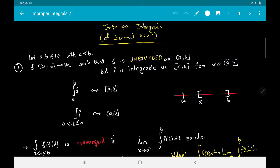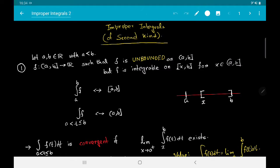In the last two videos we were introduced to improper integrals of the first kind, and we also looked at convergence tests for them. Here we are going to finish off the discussion on improper integrals by talking about improper integrals of the second kind.